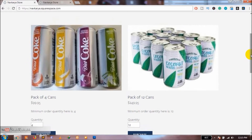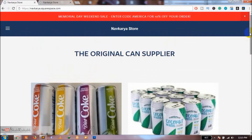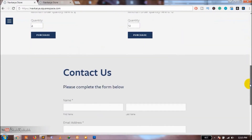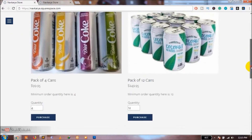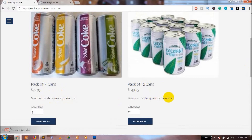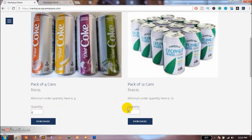Let me show you this on a live example. As you can see, this is a store I have created on Squarespace. I have two products here. The first product is a pack of 4 cans with a minimum order quantity of 4, and the second product is a pack of 12 cans with a minimum order quantity of 12. You can see that the quantity is already set to 4 and 12 respectively for each product.